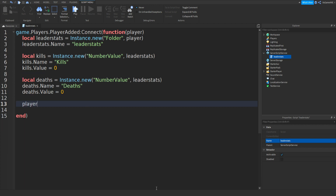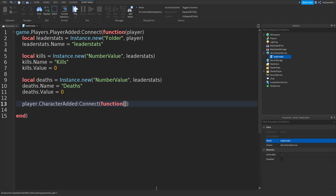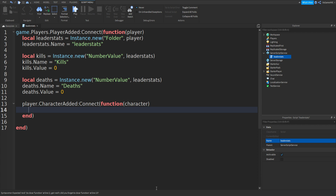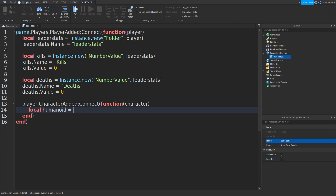Then go down and we can type in player.CharacterAdded:connect, then two brackets, then function, two more brackets, then character, and go down. Then a new indent should appear with a bracket. Then type in local humanoid equals character:FindFirstChild with brackets and speech marks, then we can type in Humanoid and then go down.